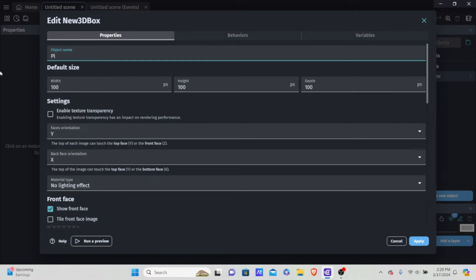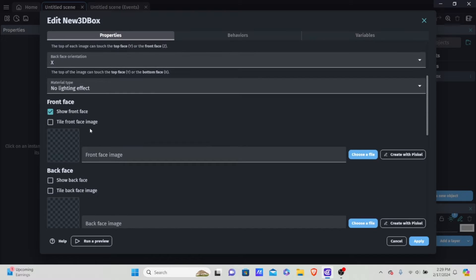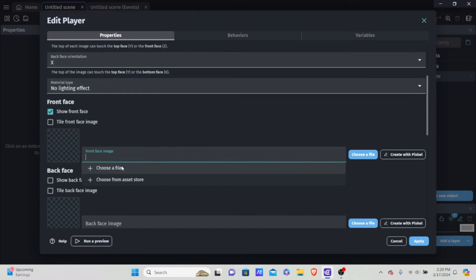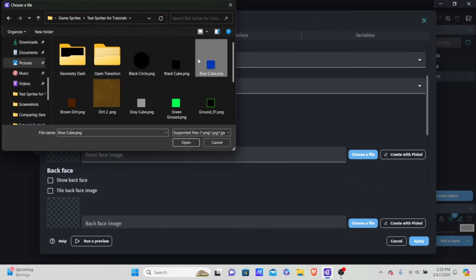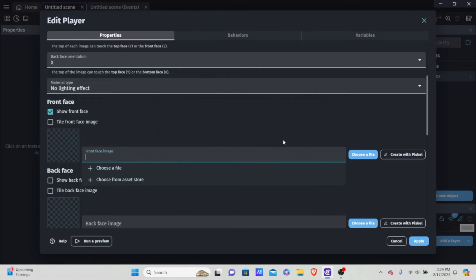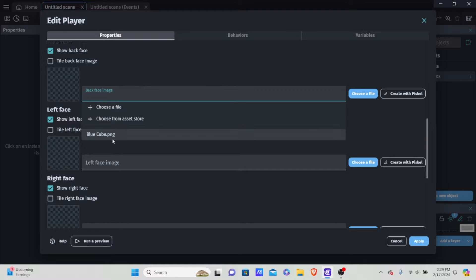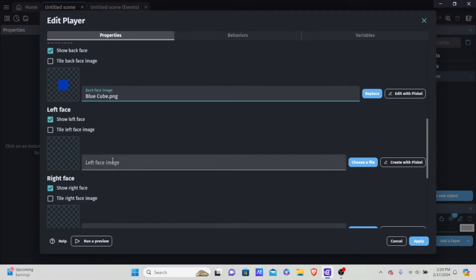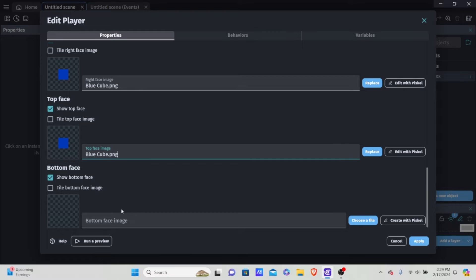We're going to name it 'player', then go down — we don't want any lighting, and we want to choose a file to represent our faces. I have this blue cube so I'm going to use it and put it as all the faces. You want to put the same sprite on all your faces unless you want different faces — it's up to you.